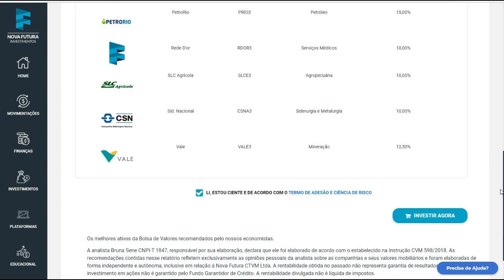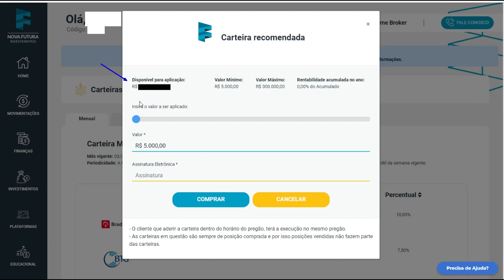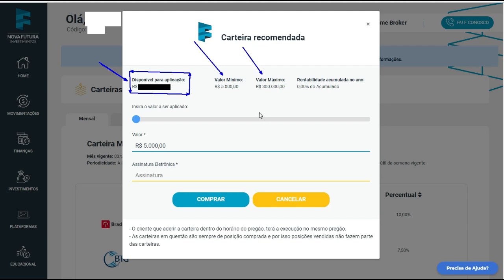Só que tem um detalhe. Vamos lá para 'Investir Agora' — você vai clicar aqui e entrar nesse ponto. Você vai ver o valor que você tem na conta. O valor mínimo para usar essa ferramenta são R$5.000, tá? E o valor máximo — não adianta ter lá cinco, dez milhões — o valor máximo para esse tipo de situação são R$300.000. Então você tem um teto aqui de R$300.000 e um mínimo de R$5.000.